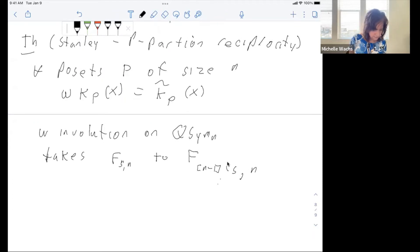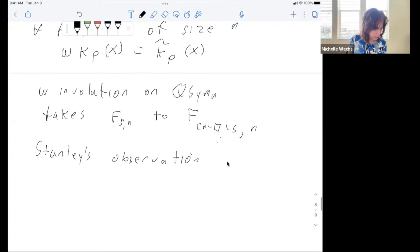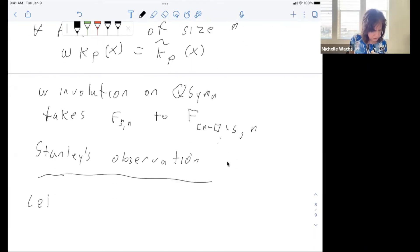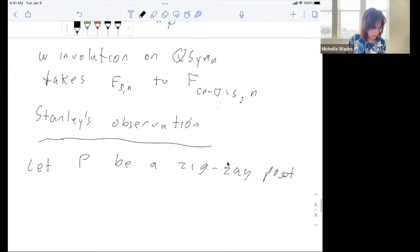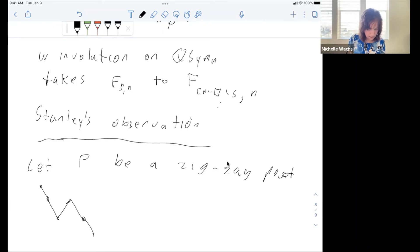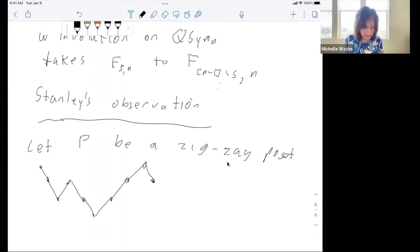Stanley's observation is the following. Let P be a zigzag poset — by which I mean the Hasse diagram goes alternately up and down. Any number of steps up, any number of steps down.